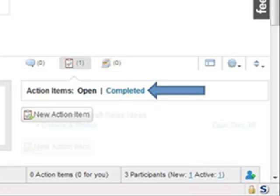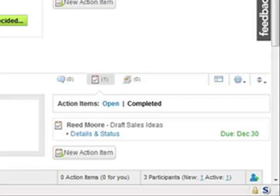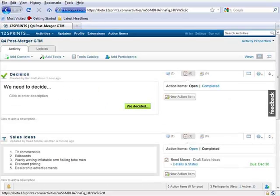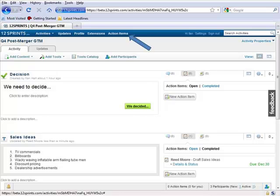You can also view all of the action items that are assigned to you across all activities you are a participant of by clicking on the link in the top level menu.